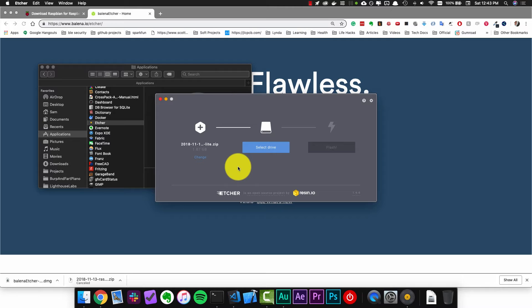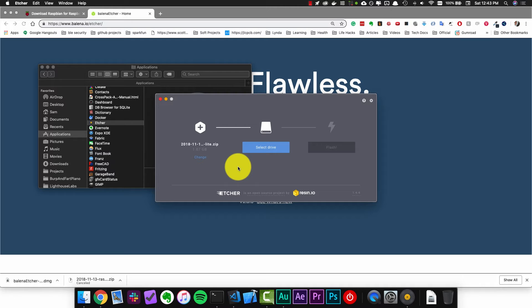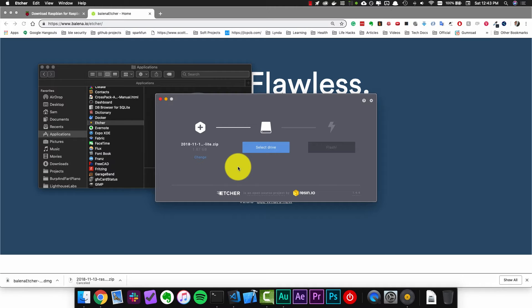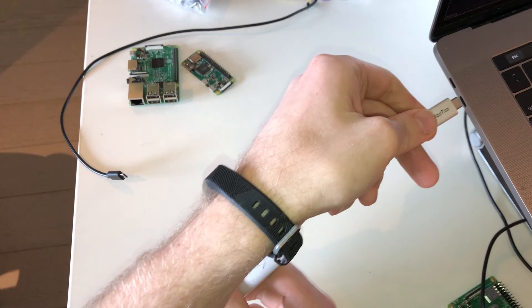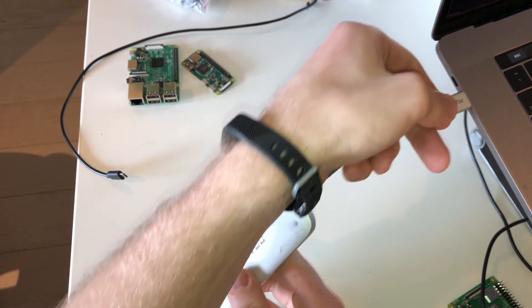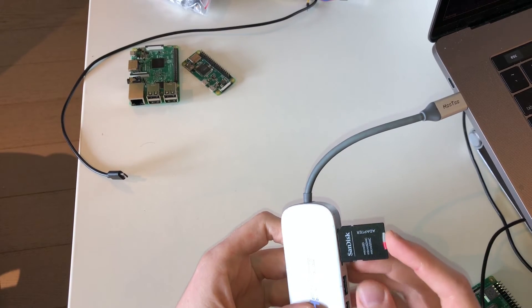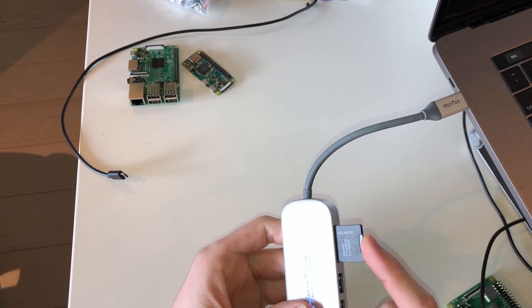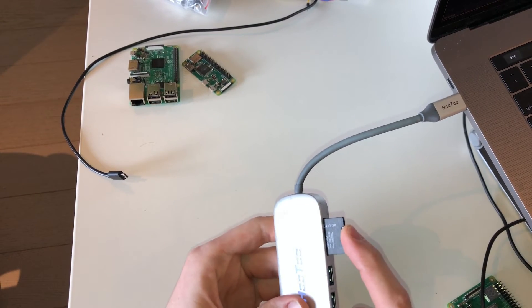This is going to be the SD card that we're going to end up plugging into the Raspberry Pi. So before we can continue we need to plug the SD card into our computer. You may need an SD card adapter for your laptop so plug that in and then plug in the SD card.